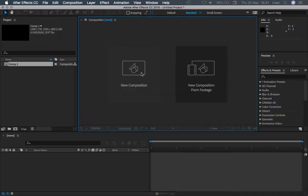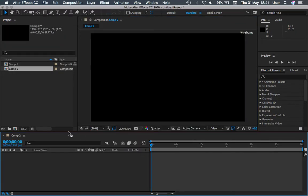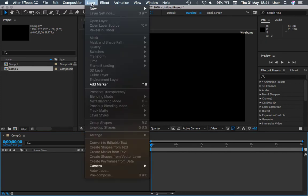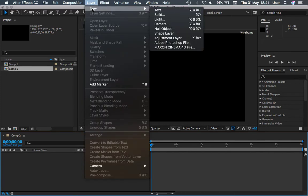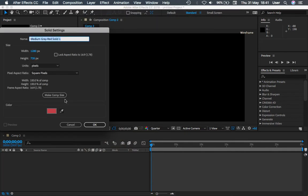Alright, let's create a new composition. Apply it, and in this composition we're going to apply a new solid layer. New solid and then apply as well.